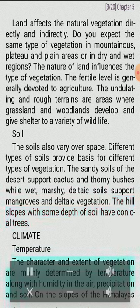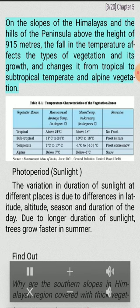Climate and Temperature: The character and extent of vegetation are mainly determined by temperature along with humidity in the air, precipitation and soil. On the slopes of the Himalayas and the hills of the peninsula above the height of 915 meters, the fall in temperature affects the types of vegetation and its growth, and changes it from tropical to subtropical, temperate and alpine vegetation.